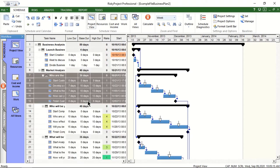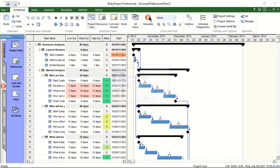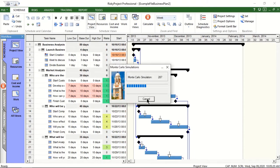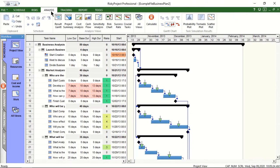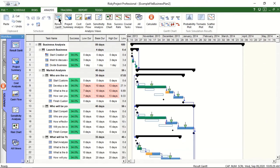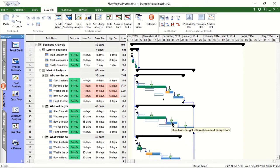We can now perform a Monte Carlo simulation. One result of the Monte Carlo simulation is a risk-adjusted project schedule. The white bars represent the original schedule. Blue bars show the risk-adjusted schedule with risks and uncertainties.